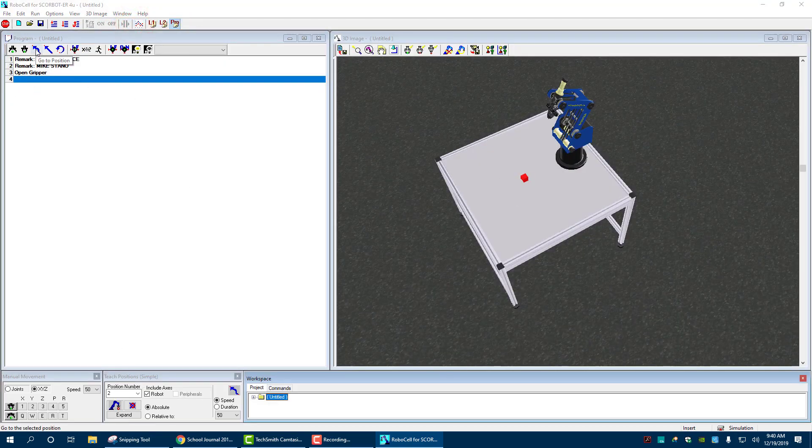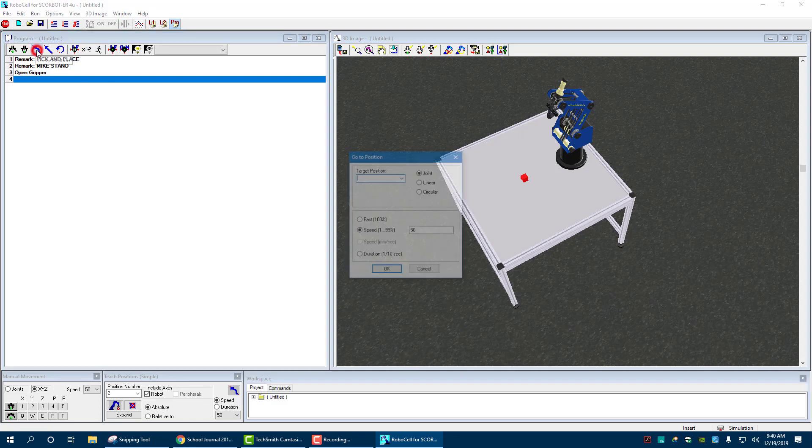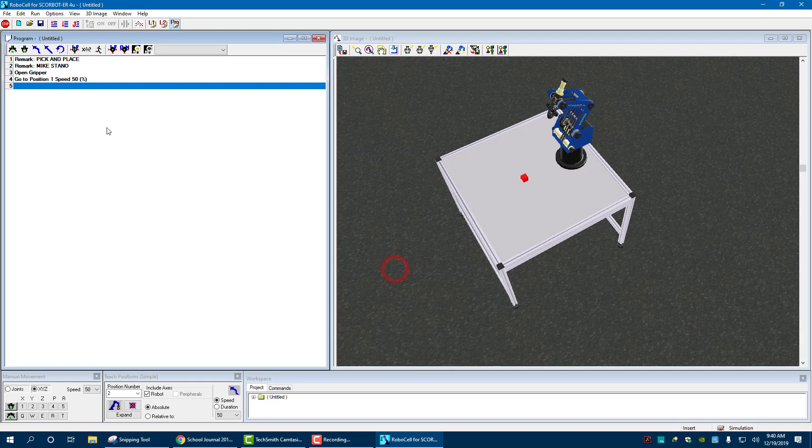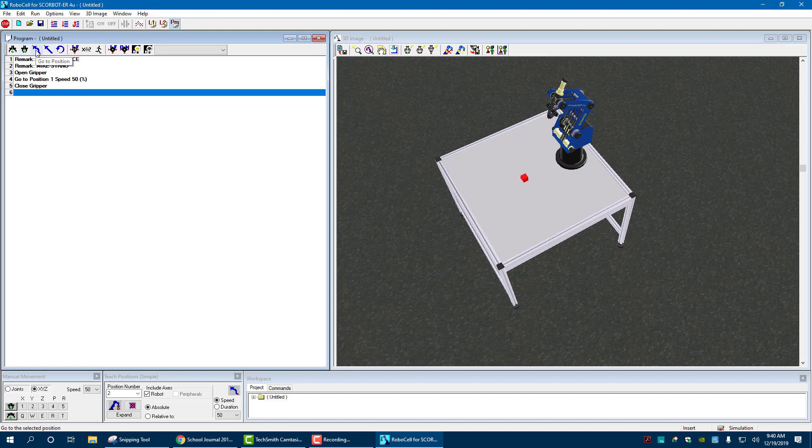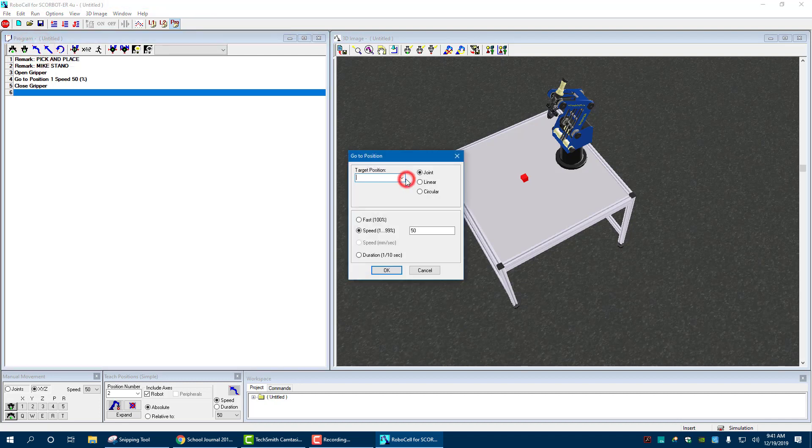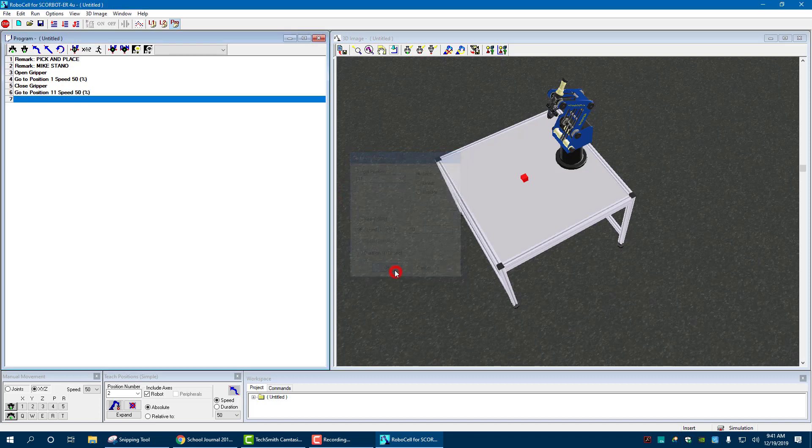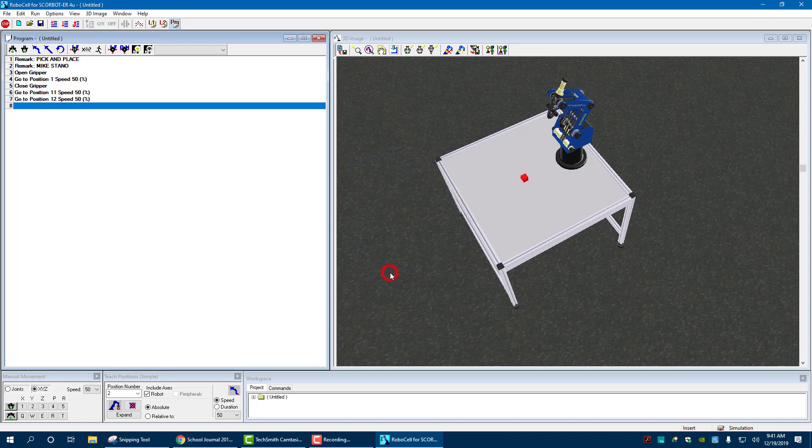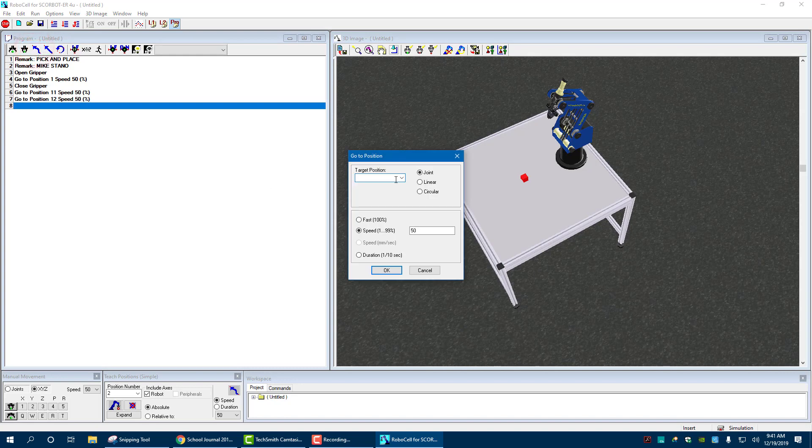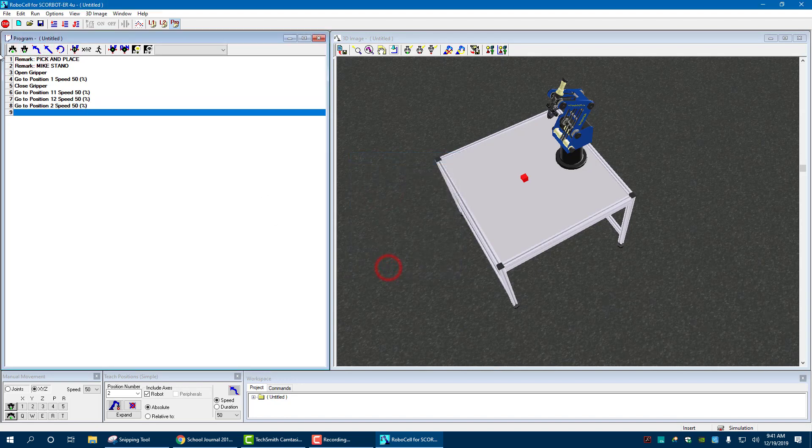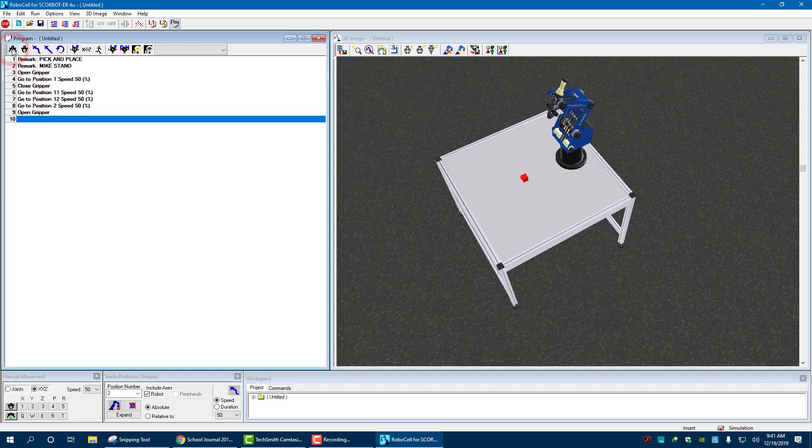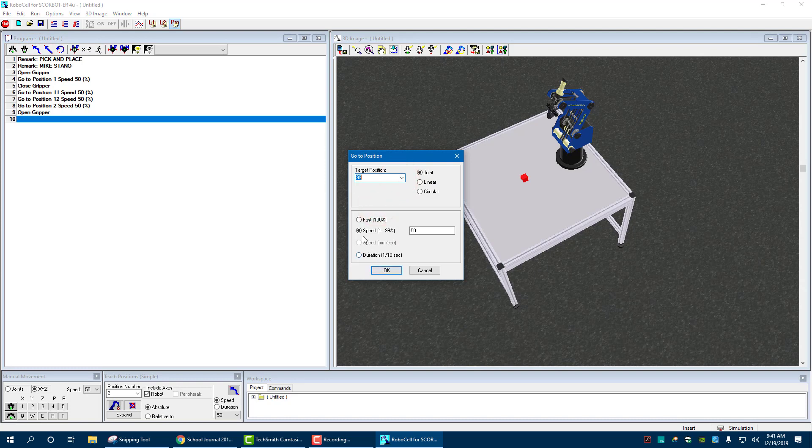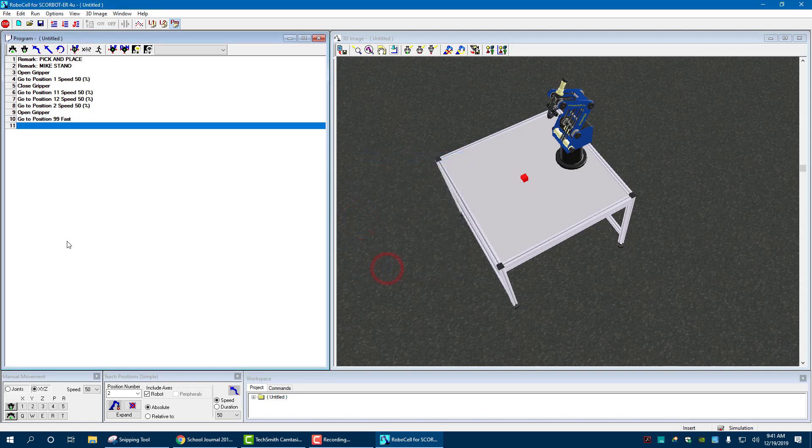Then we're going to have it go to what position we wanted to go to one. And I'm going to let you guys figure out how you want to use these or not. I'm going to do it on regular speed. Okay. It goes to position one. Once it's there, I want to close gripper. Then it's going to be go to position 11. Okay. Go to position 12. And then it's going to be go to position 2. Okay. Open gripper. And then I'm going to have it go back to position 99, which is the home. And I can have it do that fast. That is my basic program.